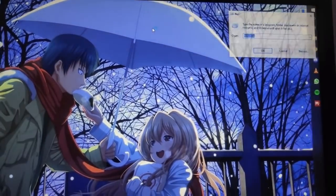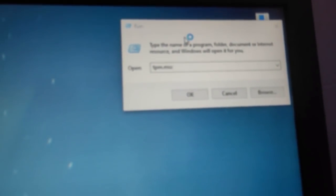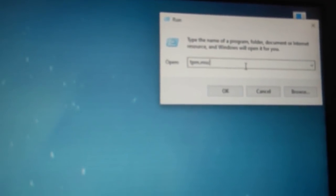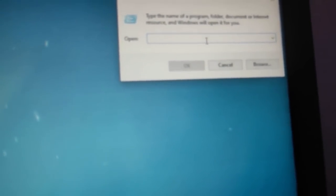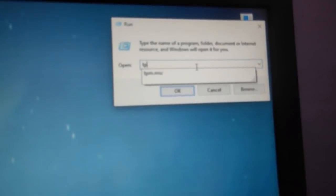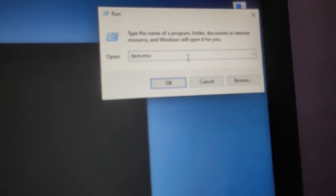There you have to type TPM dot MSC. I'll say it again, TPM dot MSC. You'll see it on the screen anyway.